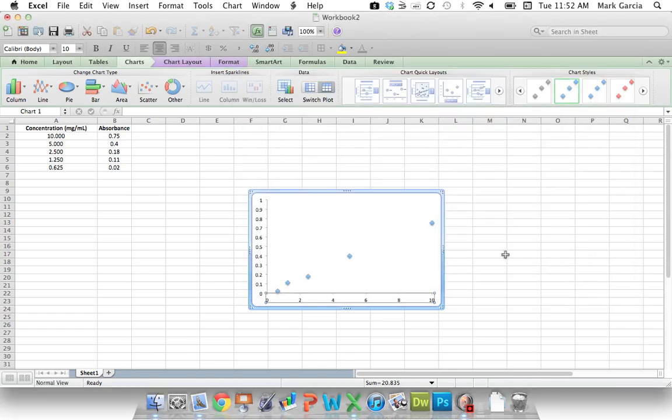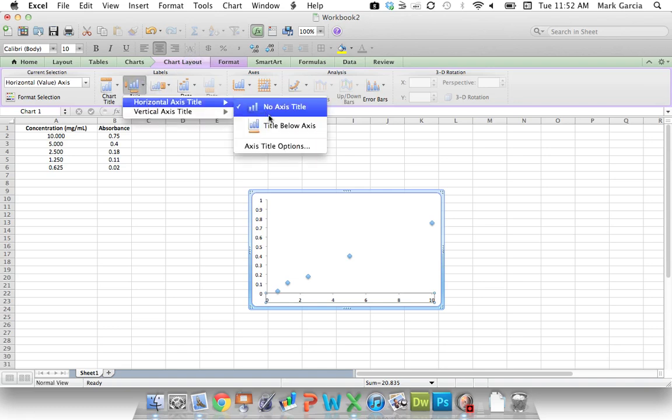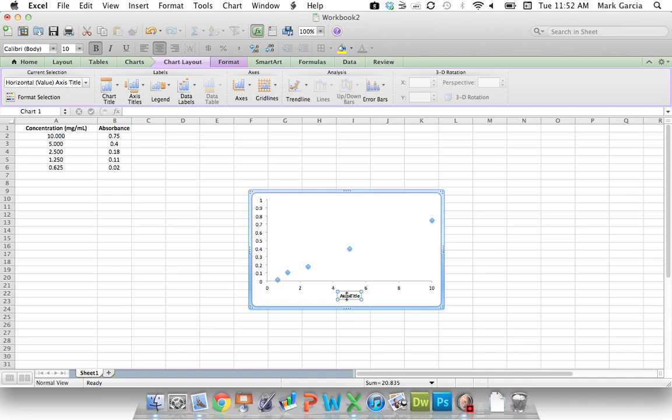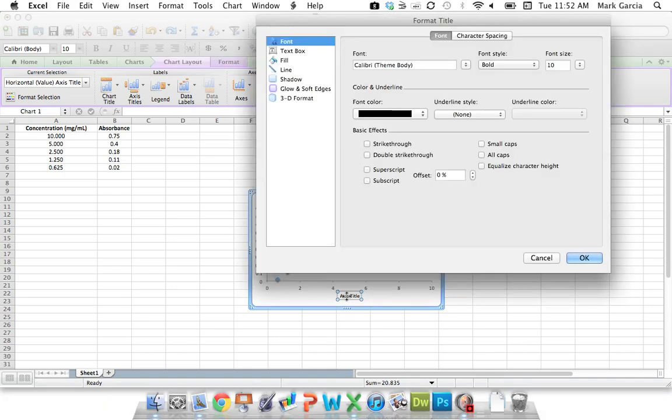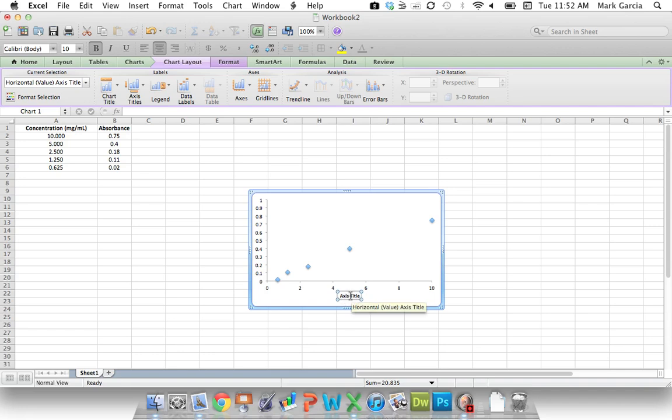All right, and this is my graph. If I want to add titles to each axis, then I just go to Chart Layout, and I go to Axis Titles, a title below the axis. I will name this Concentration, and in parentheses I'll put milligrams per milliliter.